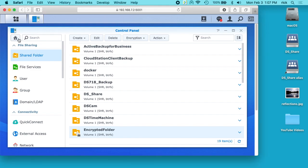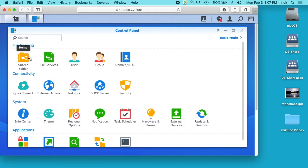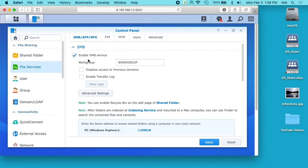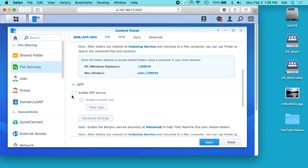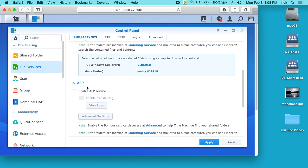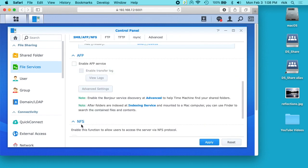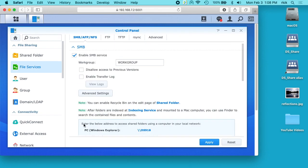I'll go to my home on my control panel, I'll go into file services. I have SMB enabled, I want to keep that. I don't have AFP enabled, I don't really use that anymore, it's kind of deprecated. I use NFS for some things,